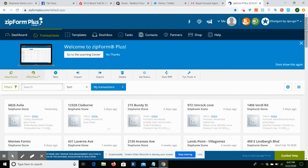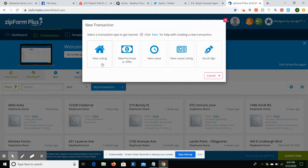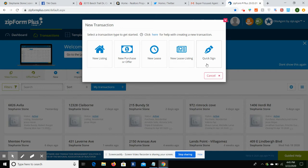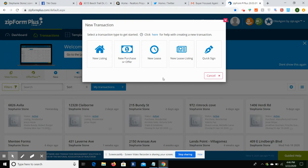I'm going to show you how to first create a transaction in ZipForms. So if you're writing up an offer, if you're putting together the packet for a listing, whatever the case may be, you can start off by creating a transaction. We're going to come in and click on New, and it's going to give me the option to do a new listing, new purchase offer, new lease, new lease listing, and QuickSign. Honestly, these all kind of take you to the same place. You can just create docs in here; they don't actually link to anything, they don't link to anything in SkySlope. TREC does not get notification when you create one of these.